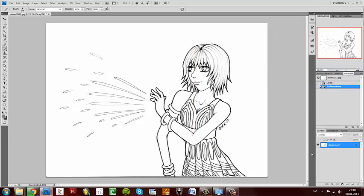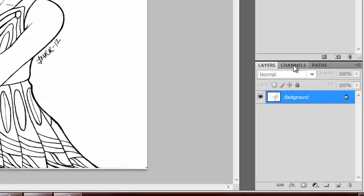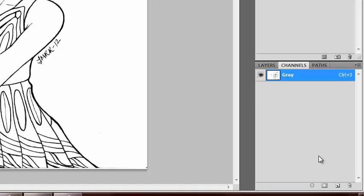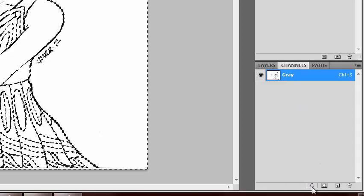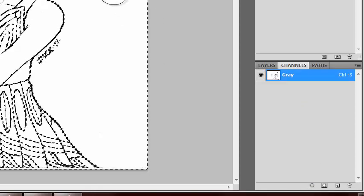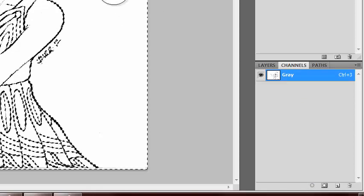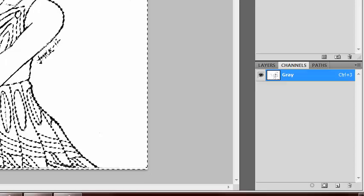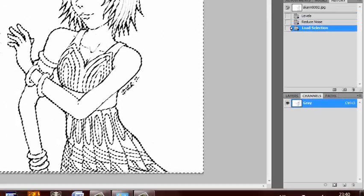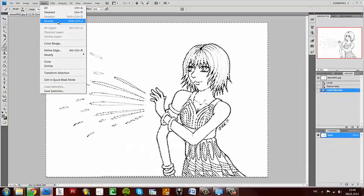Now I'm going to extract the line art from the background. That's why you had to change the mode to Grayscale, because that's the only way you can do it. You can't do it on any other channel. Go to Channels and press this button here. It'll select the background, but you need to select the line art. So go up to Select and Inverse.